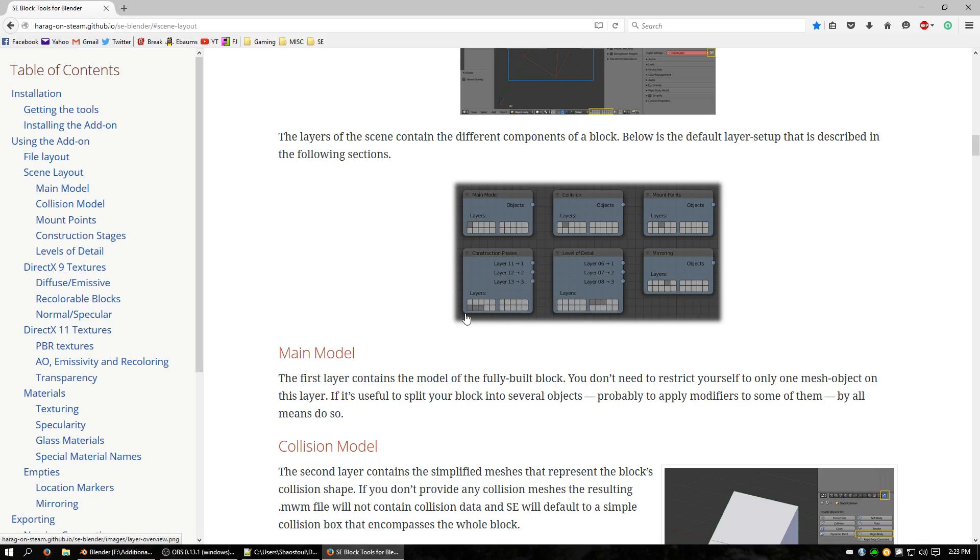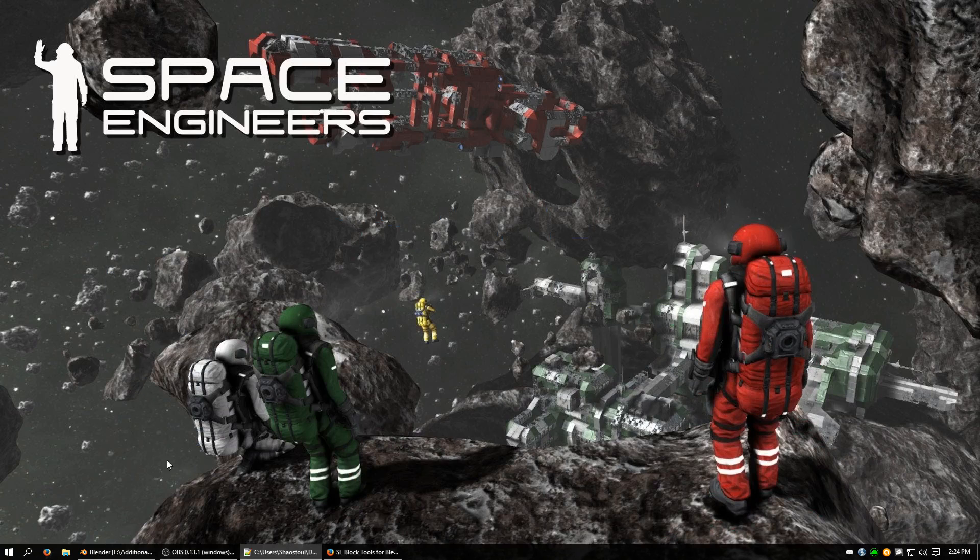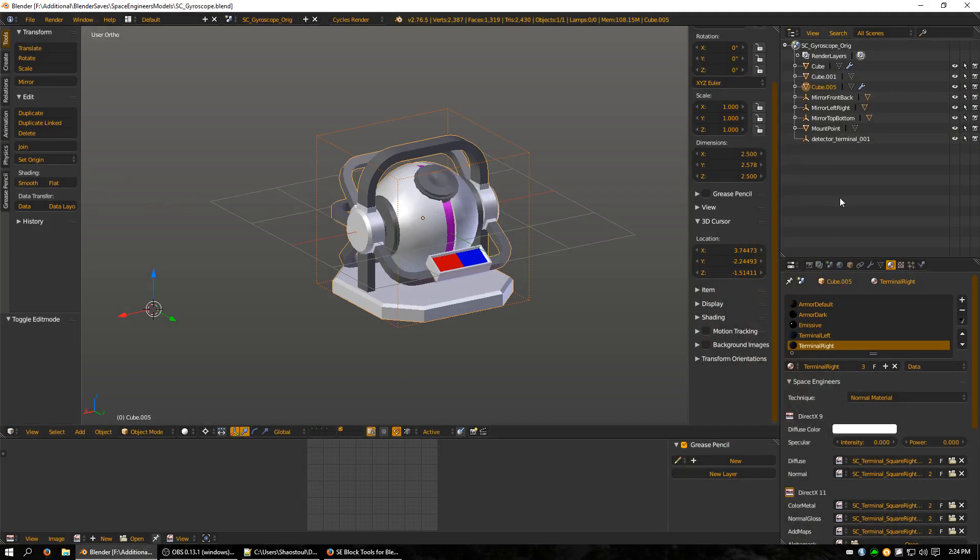Now layer 11 is going to be the first construction model you see when you place it down in survival. And layer 13 is going to be the one just before the main model when it's complete. So we're going to start on layer 13 and work our way back because we're going to deconstruct the model to make our construction phases. So I'm going to go ahead and close this and open up Blender.